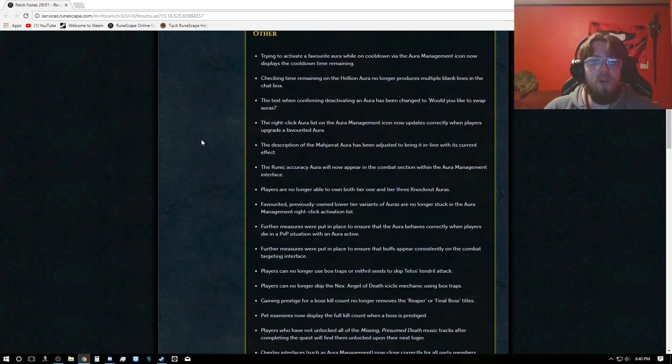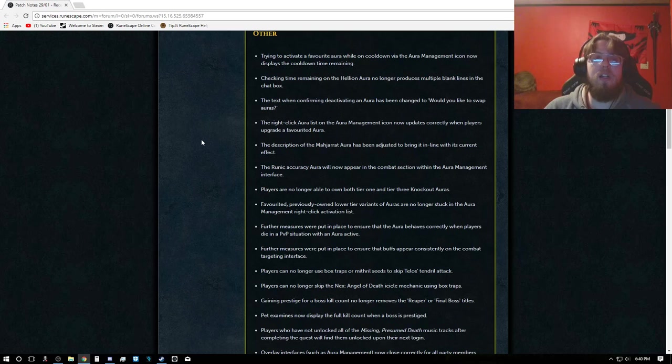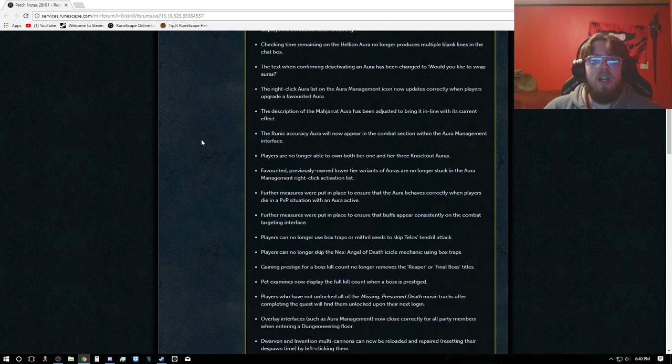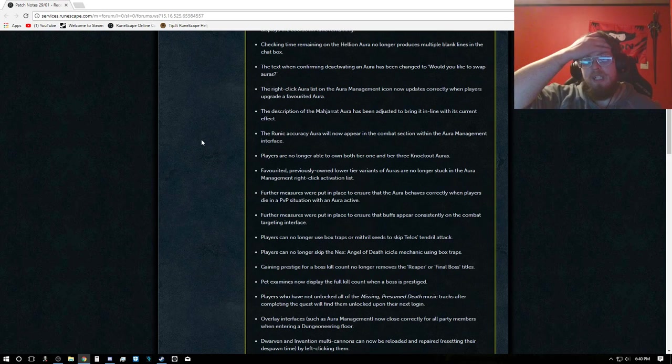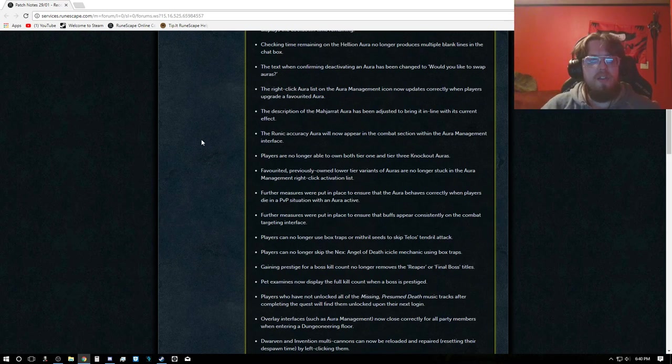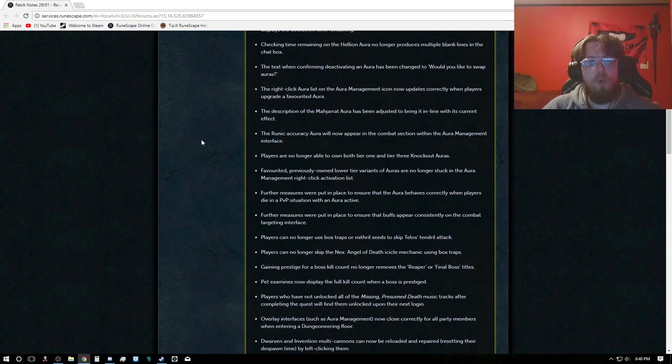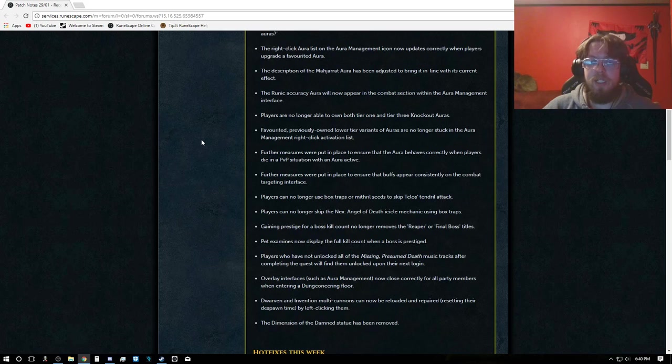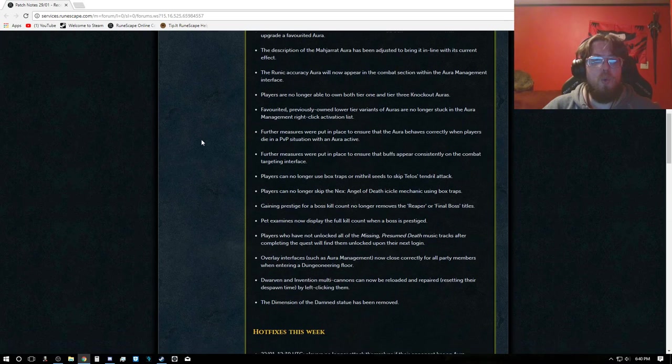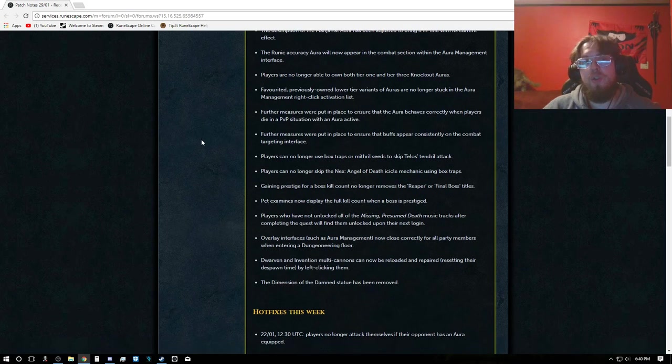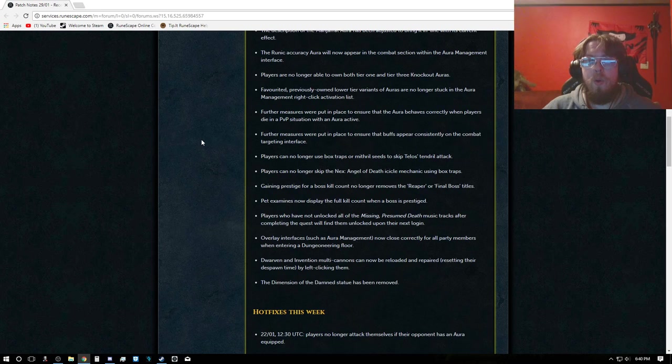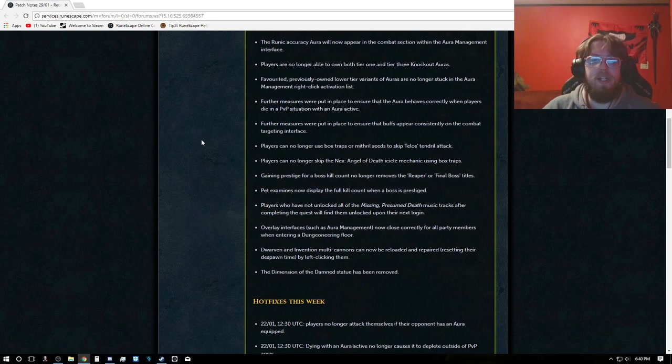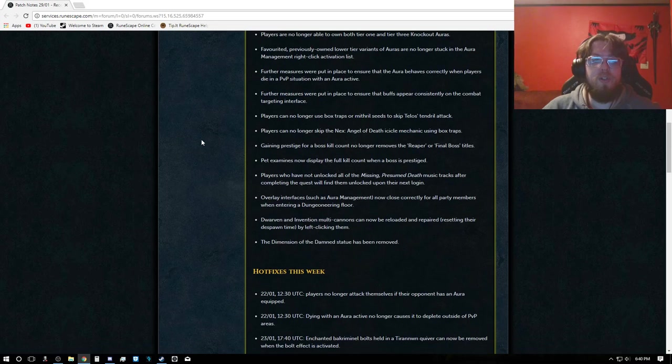Other: Trying to activate a favorite aura while on cooldown via the aura management icon now displays the cooldown time remaining. Checking time on the Helion Aura no longer produces multiple blank lines in the chat box. The text when confirming activating an aura has been changed to 'Would you like to swap auras?' The right click aura list on the aura management icon now updates correctly when players upgrade a favorited aura. The description of the moderate aura has been adjusted to bring it in line with its current effect. The runic accuracy aura will now appear in the combat section with aura management.